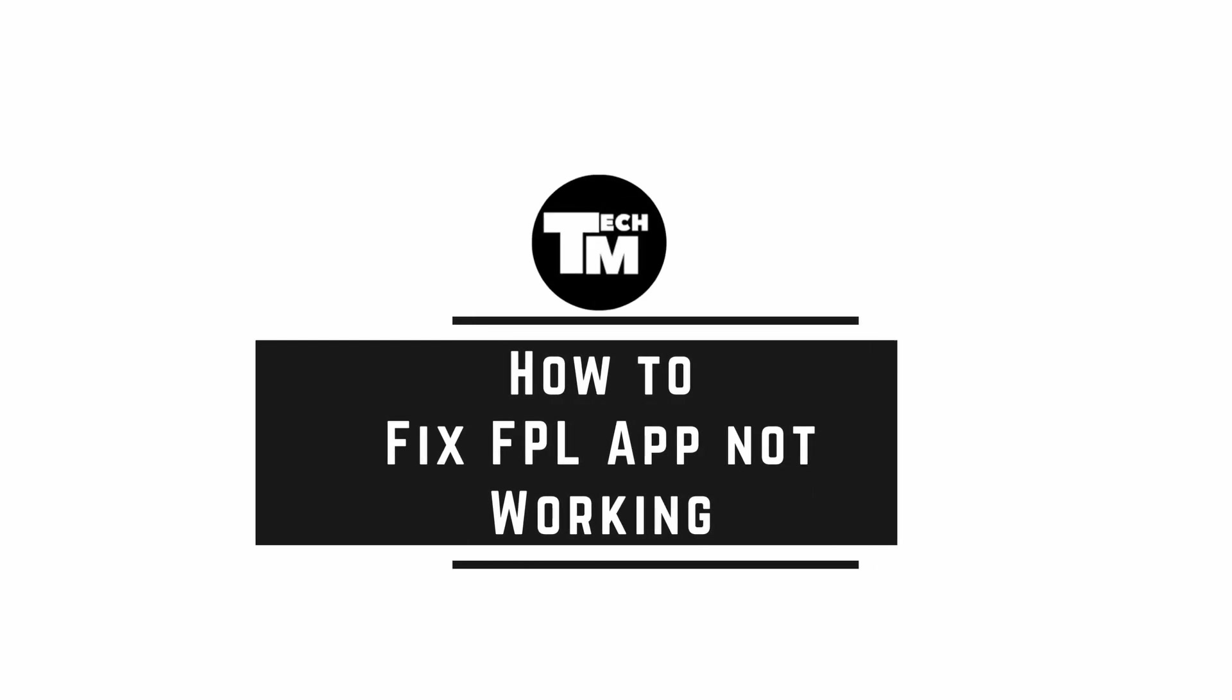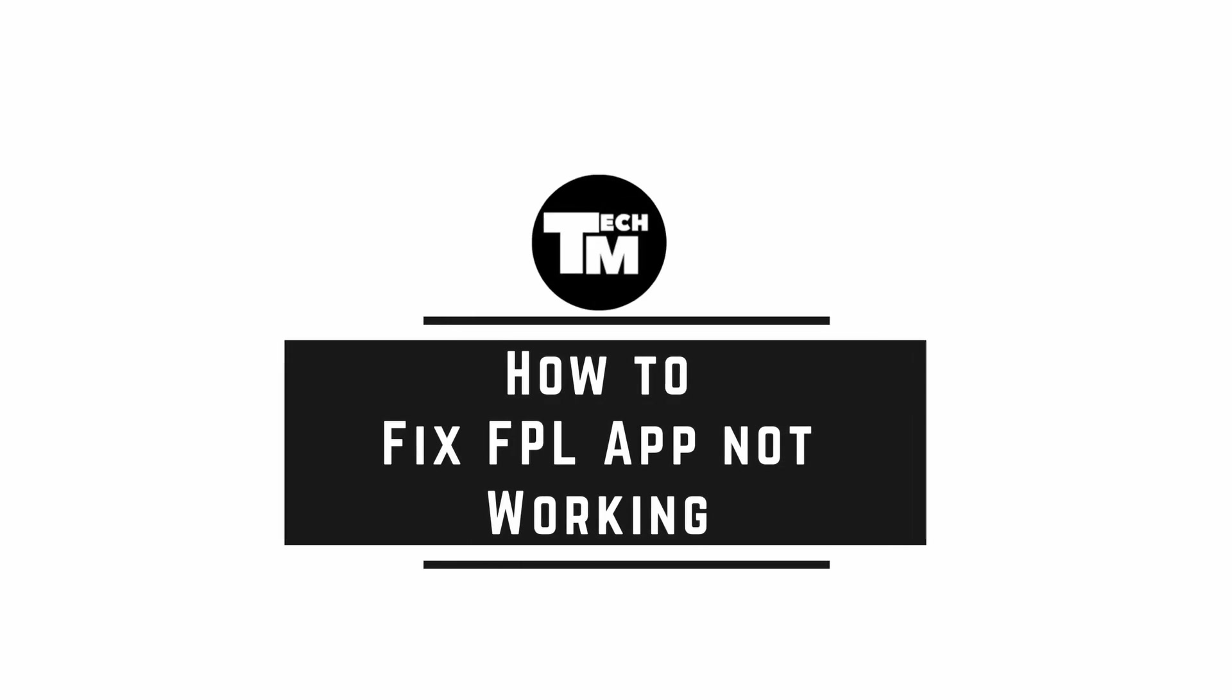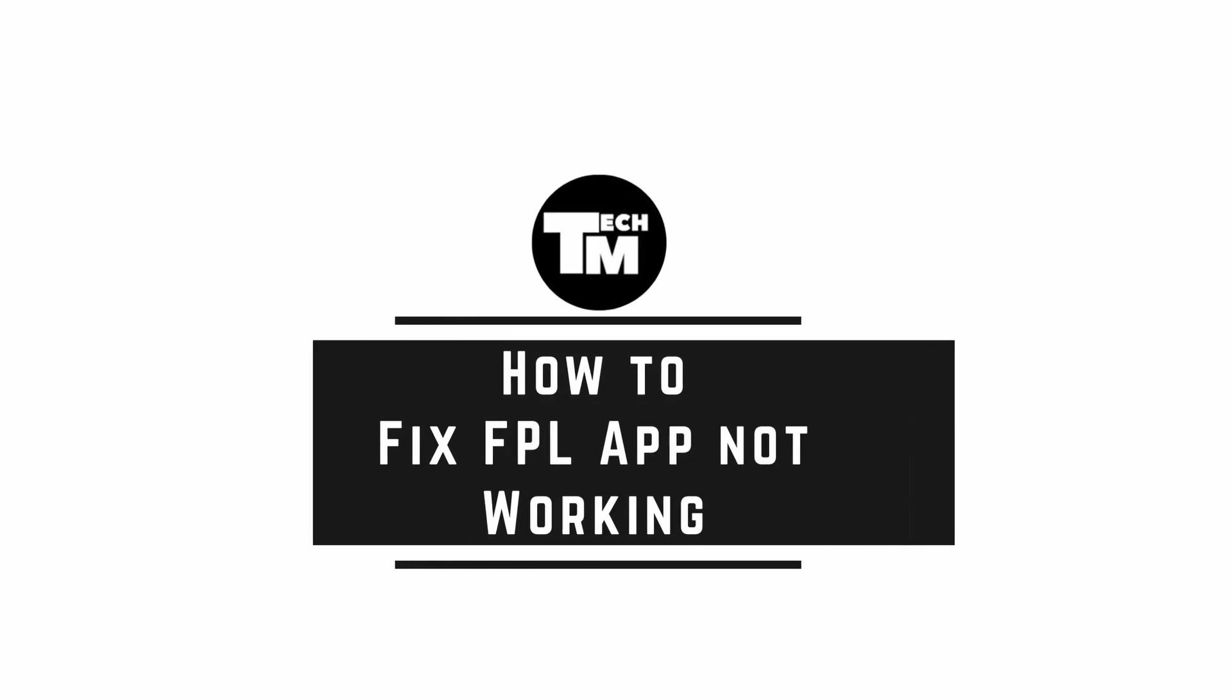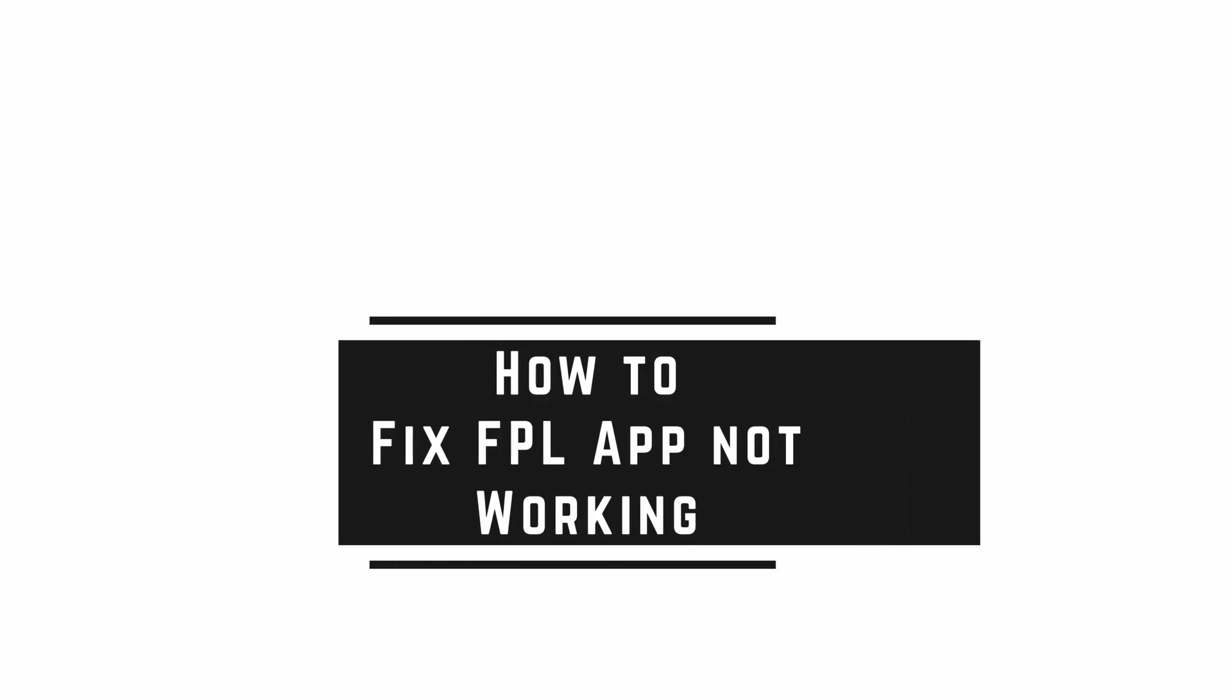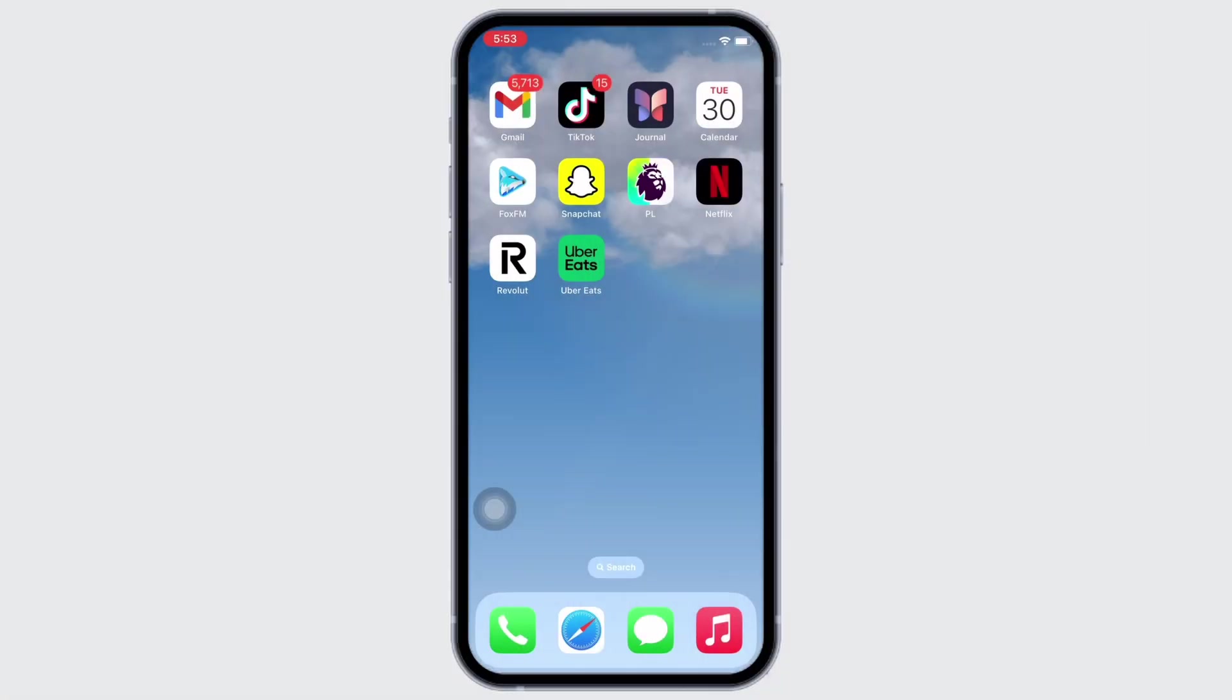How to fix FPL app not working. Hello everyone, I am Bashalka and welcome to our channel. I will take you through the step-by-step process on how to fix FPL app not working. Let's get right into the tutorial.